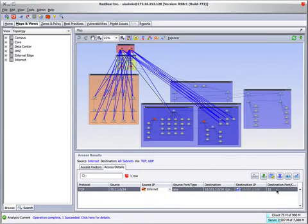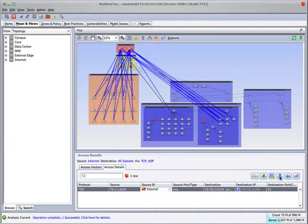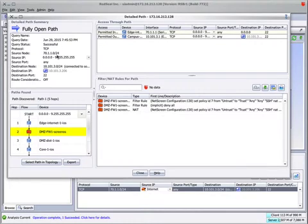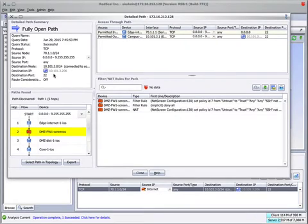The obvious next question is, how is this access possible? By using the Red Seal Detailed Path tool, you'll see that this query for port 22 only is fully open from the internet to that particular IP address.